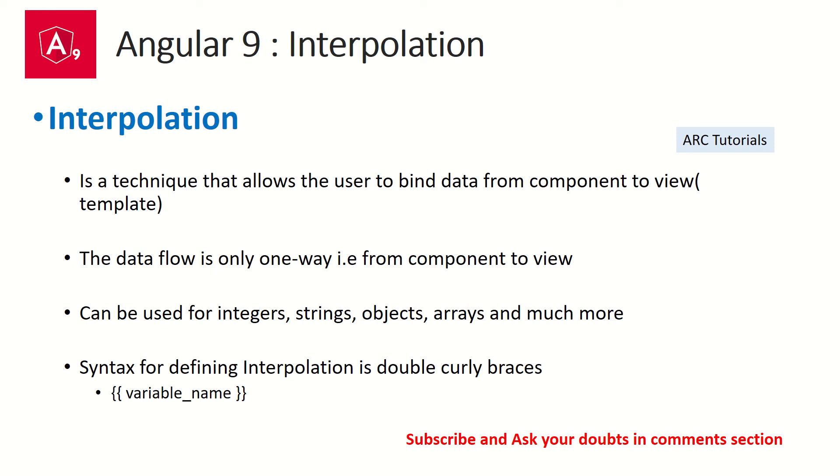Now to define that, we'll have to use a syntax which is double curly brace. So whatever you write inside the double curly brace will be a variable name that is coming from the component. If you don't do that, we will get compilation errors. I'll show you all that in hands-on practical example. Let's get started with it.